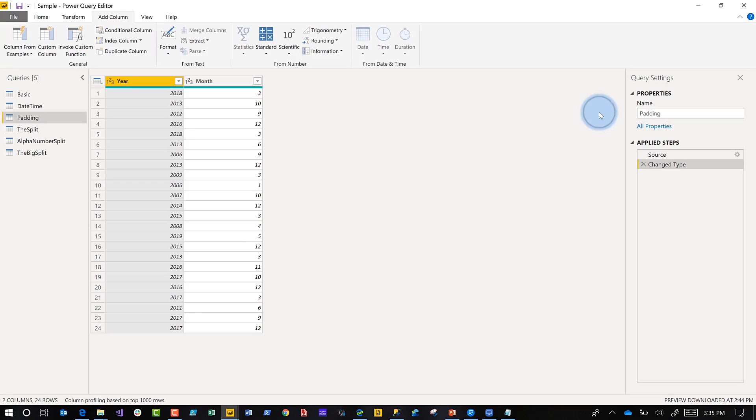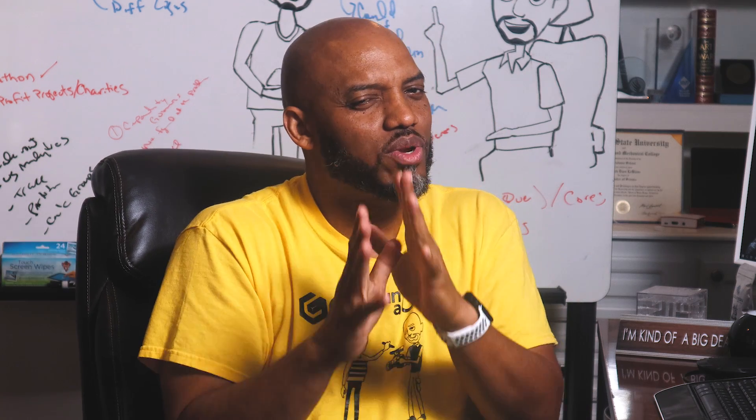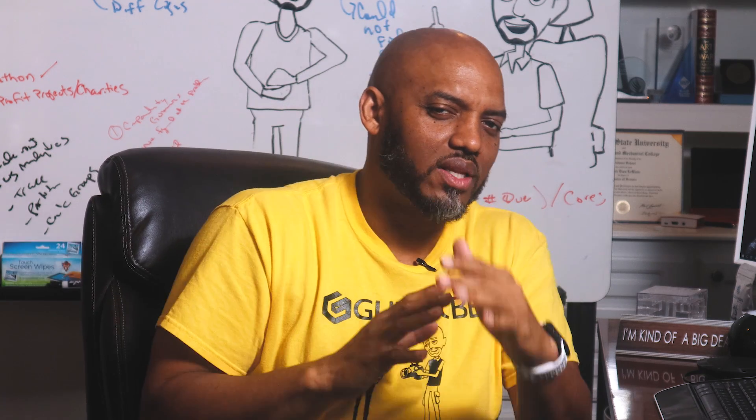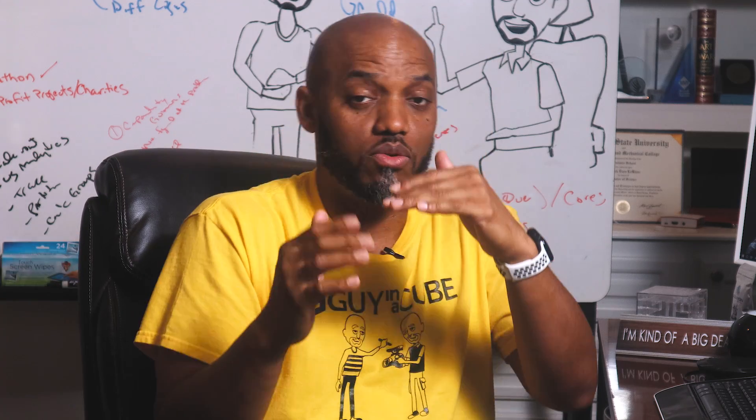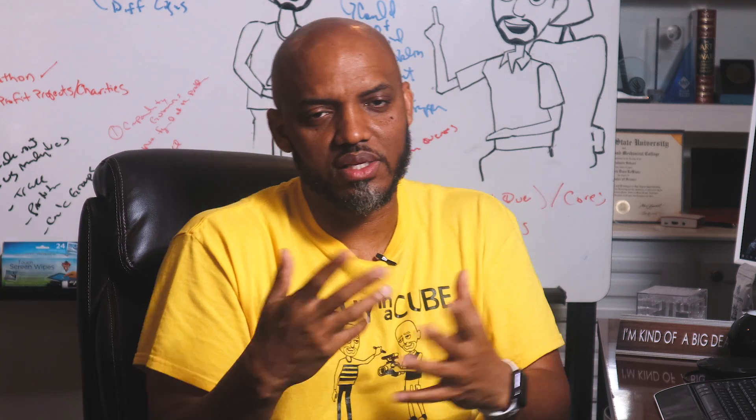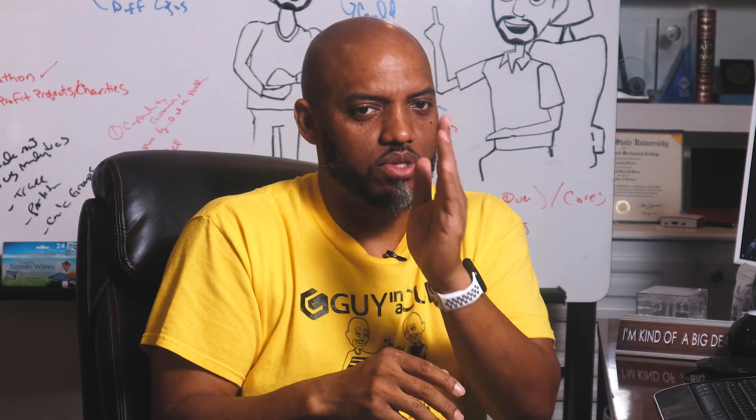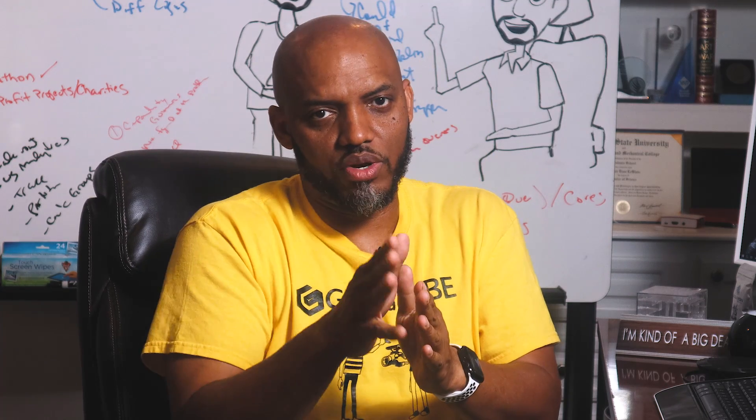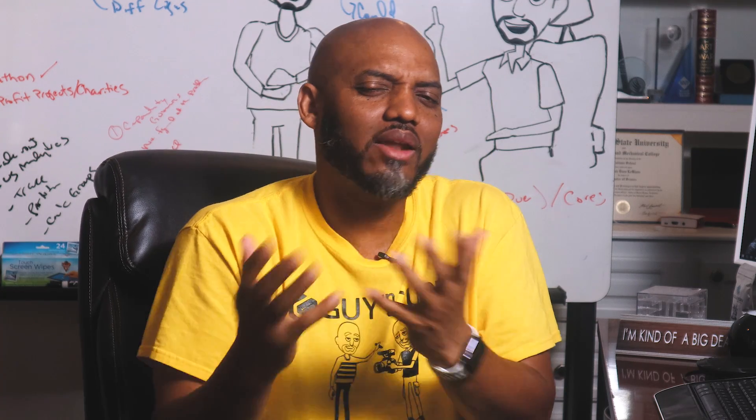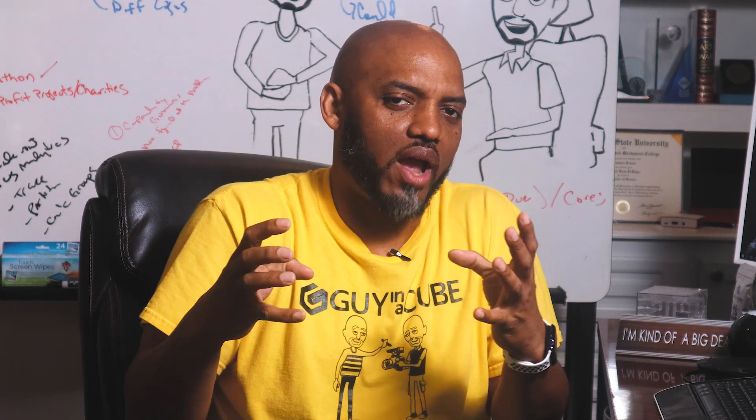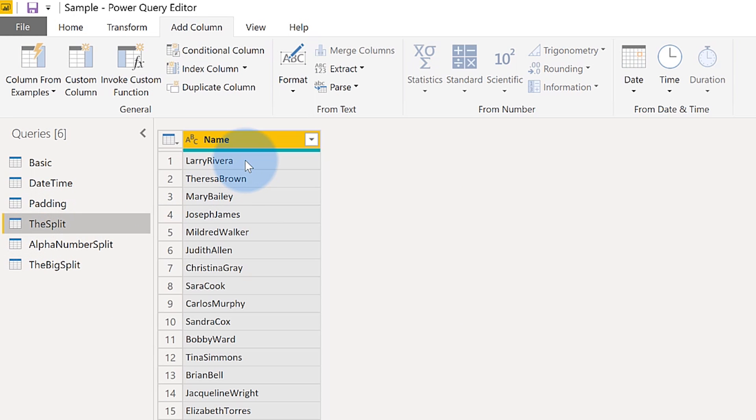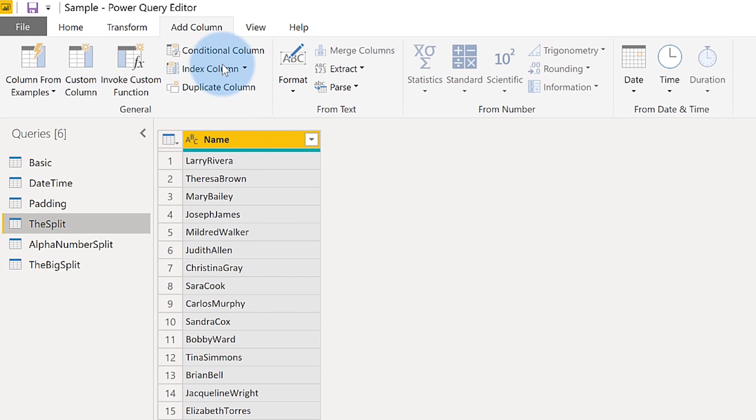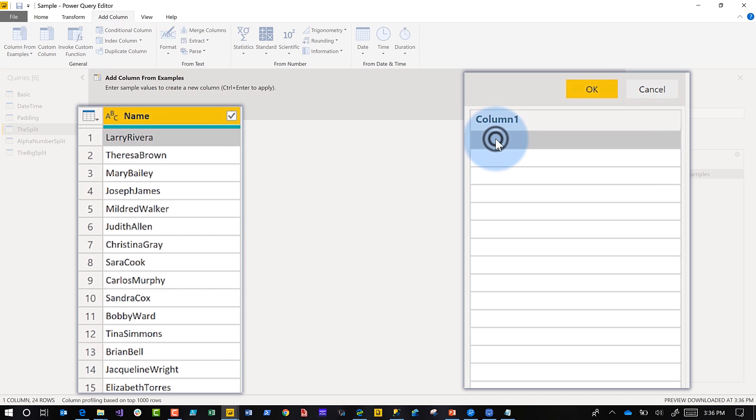The next one I want to call the split. The next three kind of all fall in the same bucket because it's transitioning between numeric, non-numeric, and strings and things like that. How do you handle that if I go number, string, number, string, or number, string, number? How do you write M to extract those out? The first one is just called the split. Go here, click the split. This is, I want to say, the easy one. Larry Rivera, and I just want to split out the first name and last name, put a space between them. That's pretty easy, right? Column from examples.